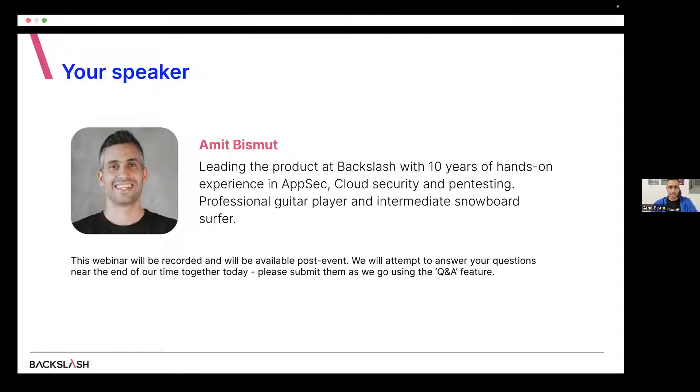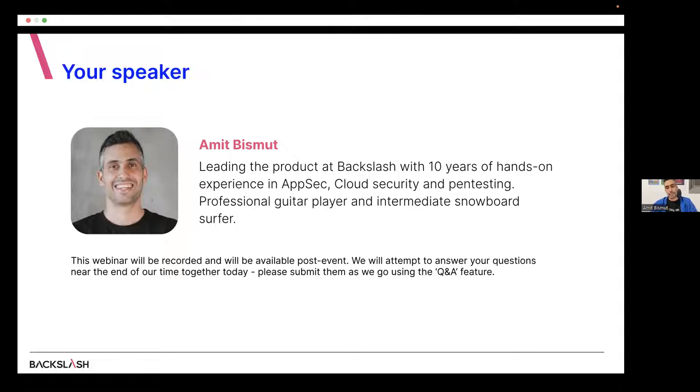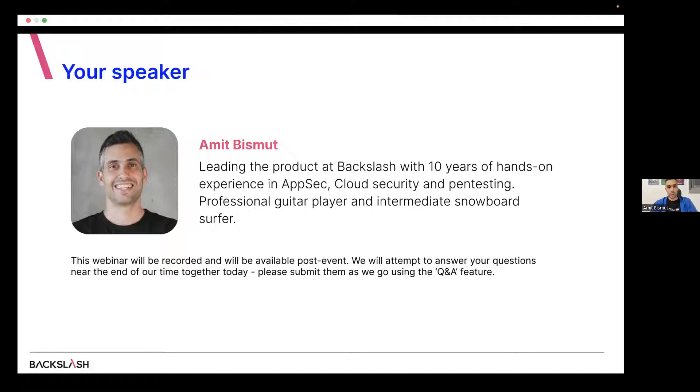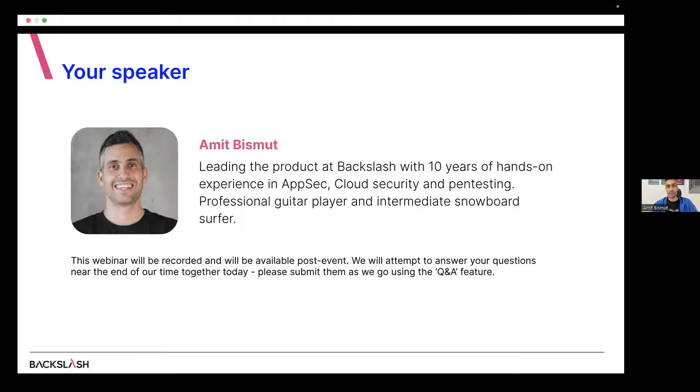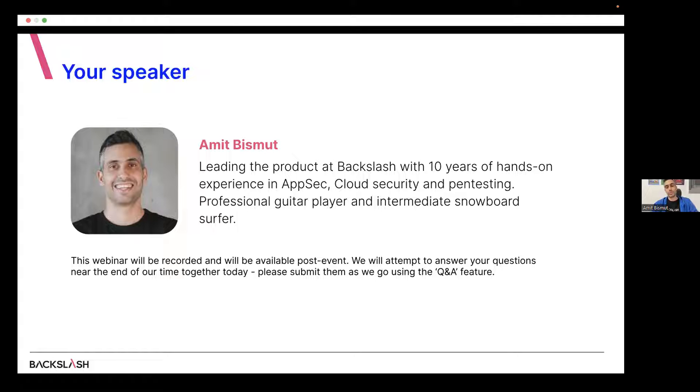So let's understand what we do in Backslash. Backslash is a company that deals with application security, and we are focused on security posture. We chose to address this problem by scanning the application code specifically. We believe that this is the right way to be very efficient. We analyze the code and give all the different findings that we find so that you could fix it in the source. So it's a very actionable approach.